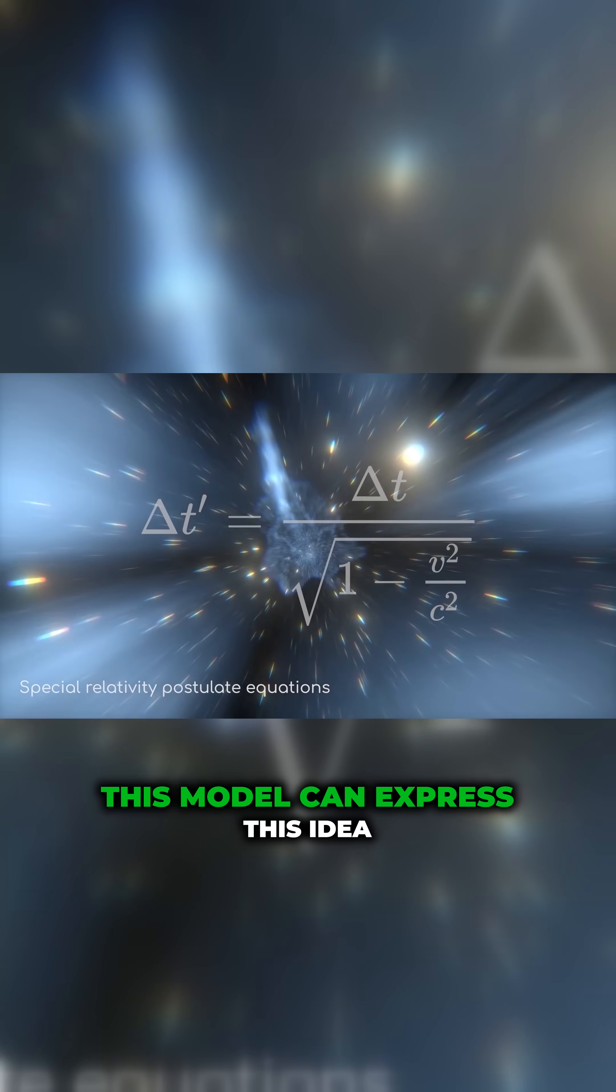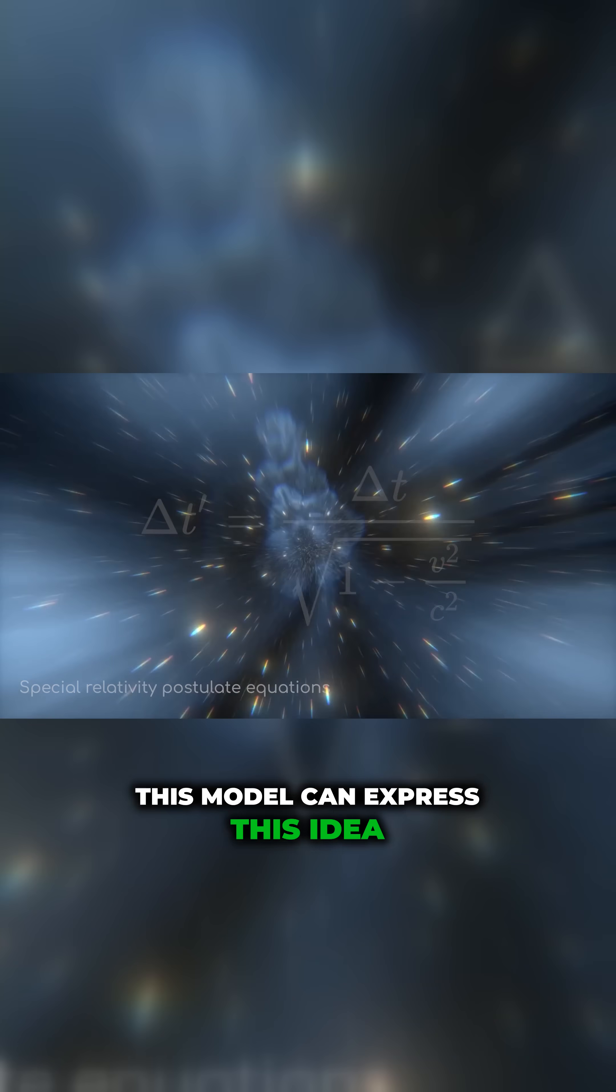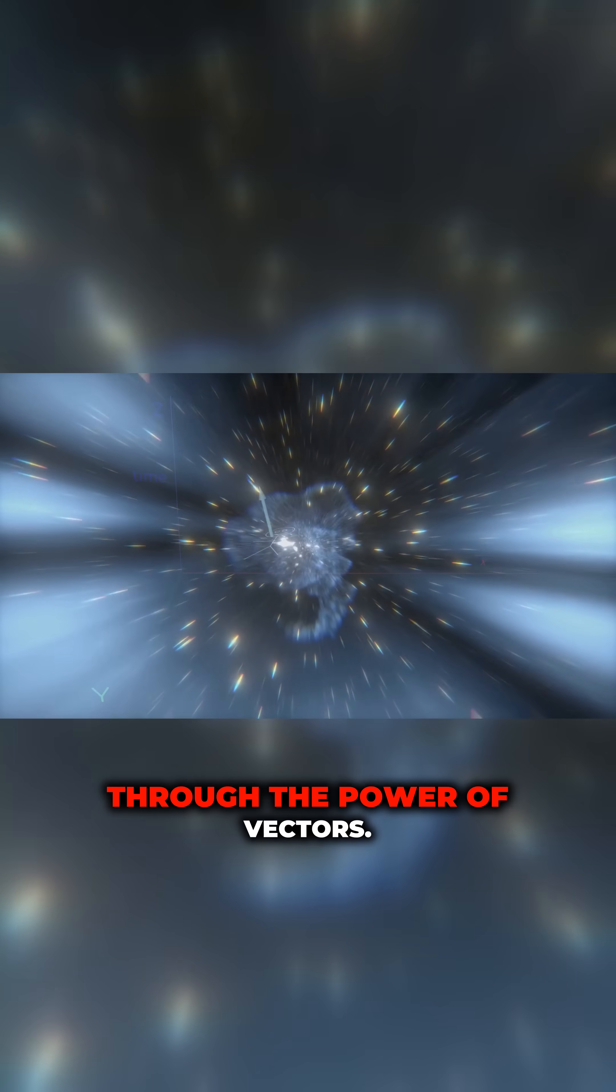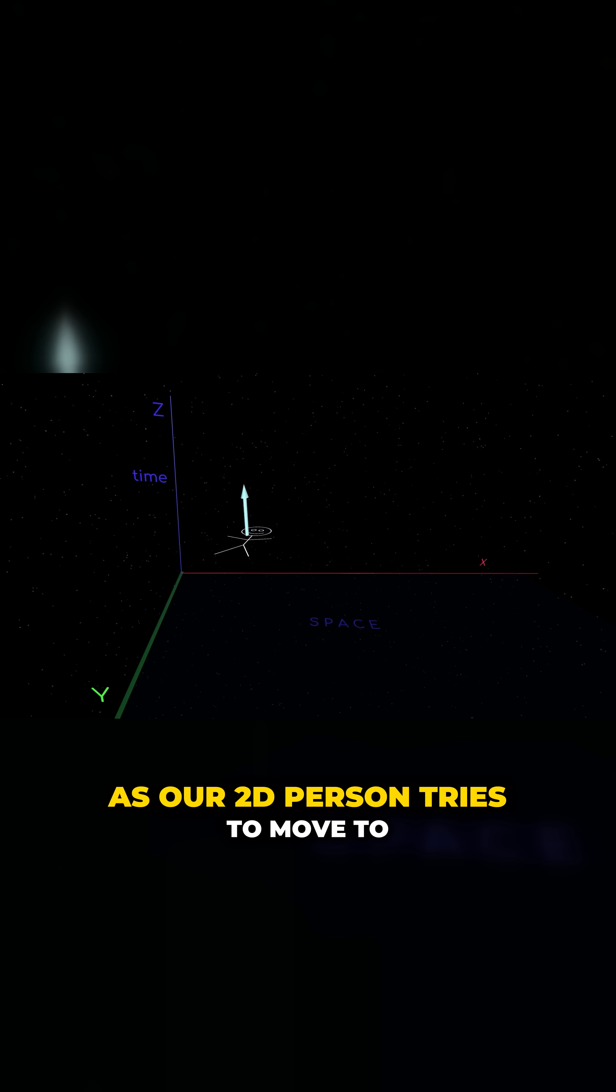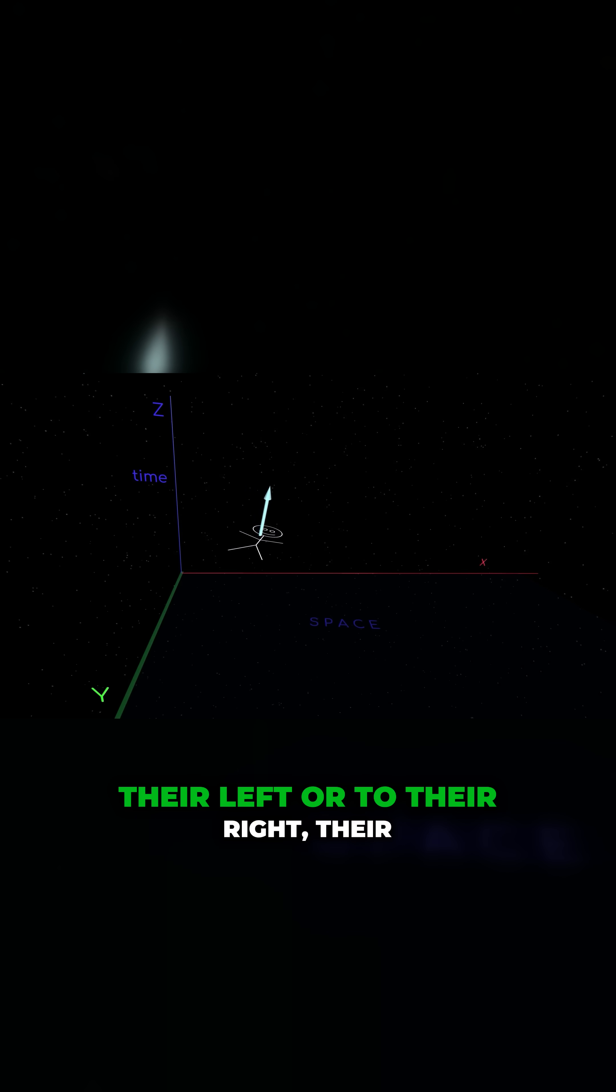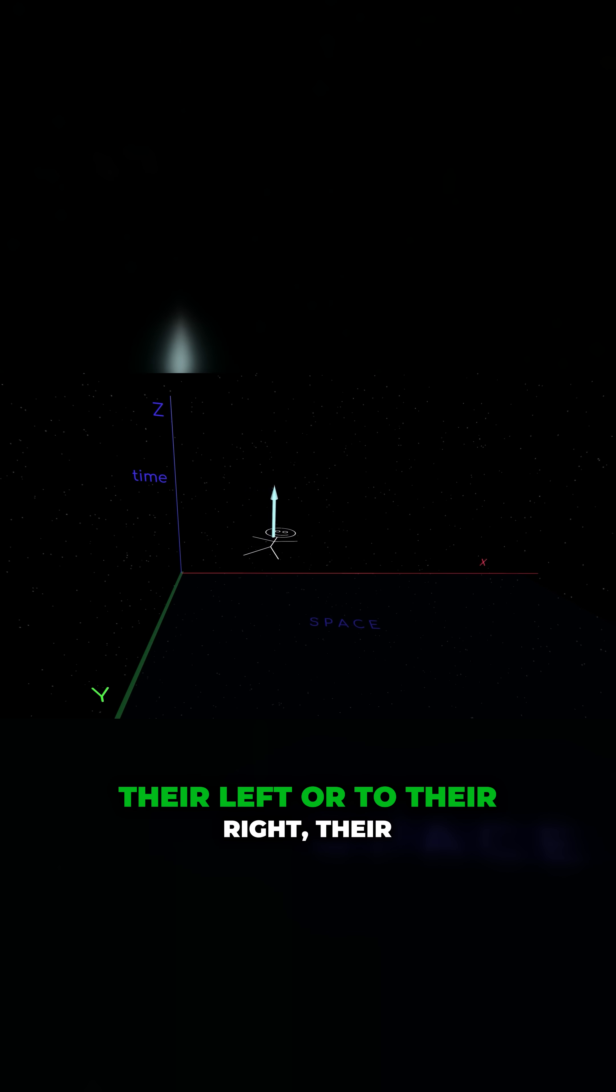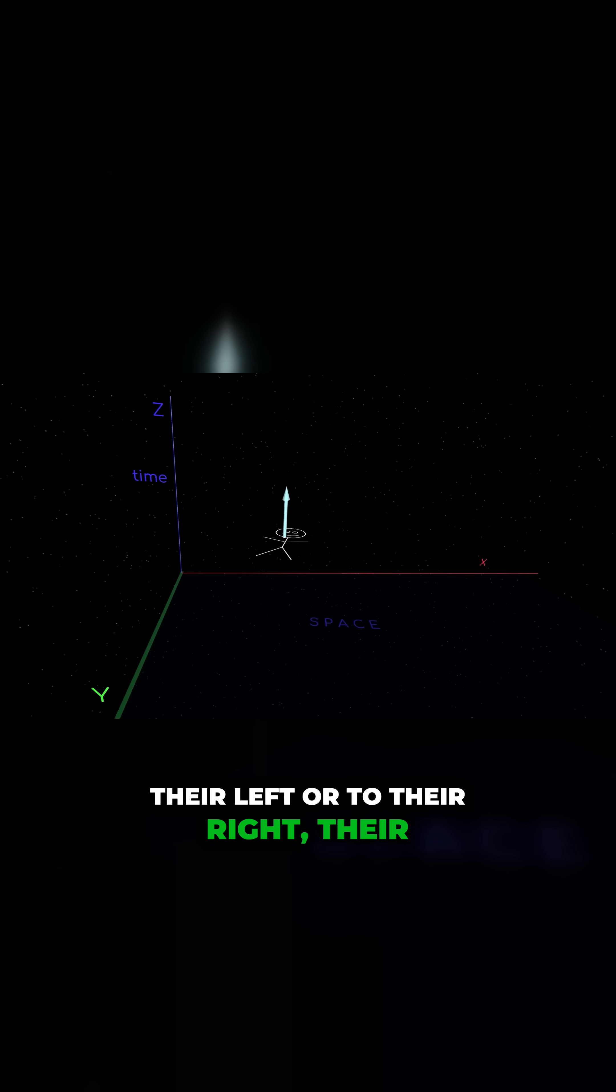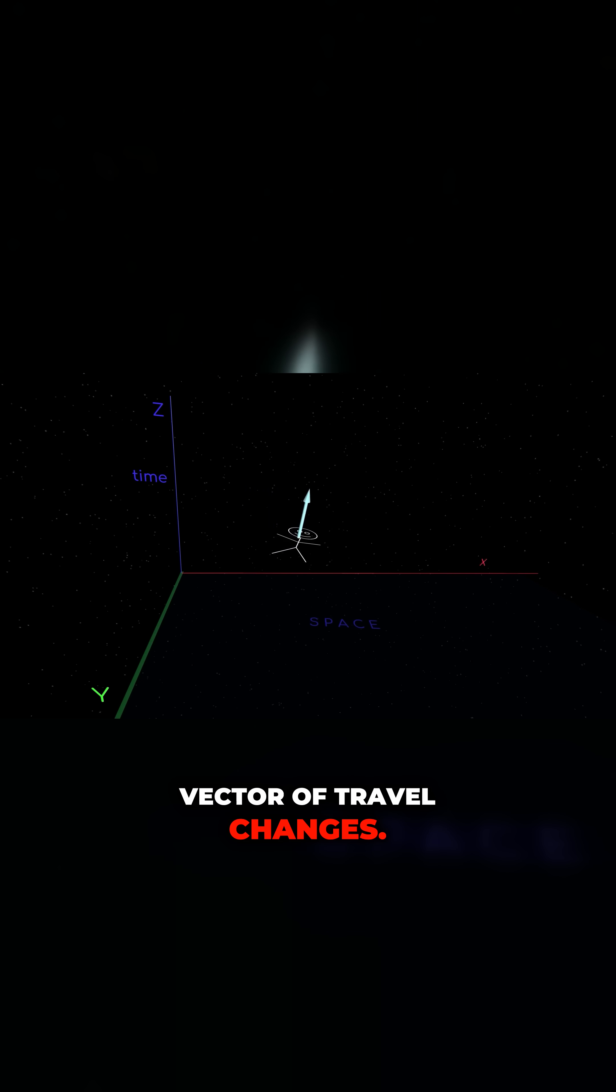This model can express this idea through the power of vectors. As our 2D person tries to move to their left or to their right, their vector of travel changes.